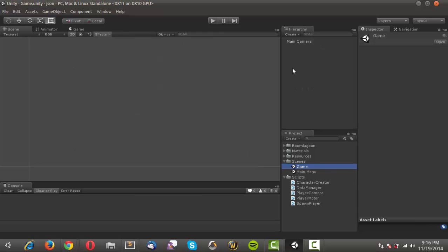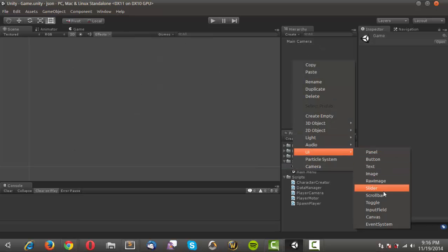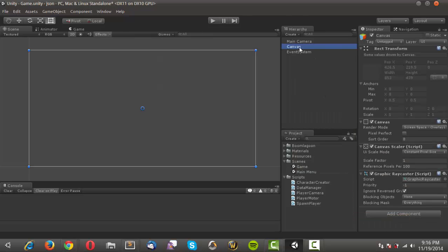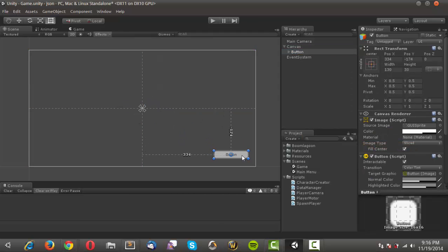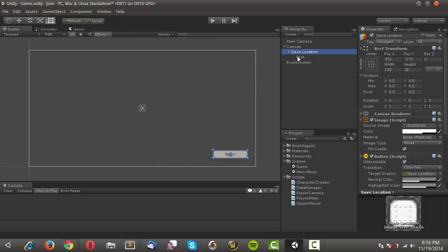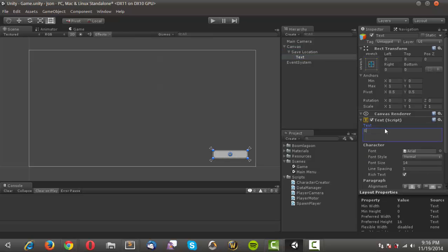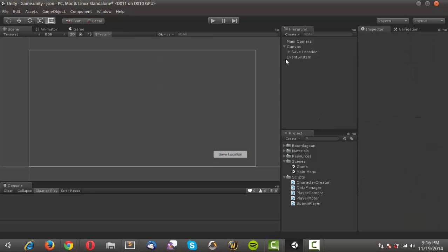Now I'll go into the game scene, go into UI, and create a canvas. I'll create a button, position it, and call it 'save location'. Then Ctrl+S to save. That covers all the UI elements we're going to be using.